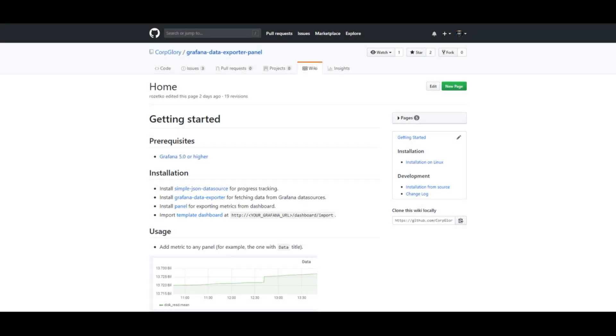For installation guide, please visit our wiki pages on GitHub. Thank you for watching, we hope you will find this tool useful.